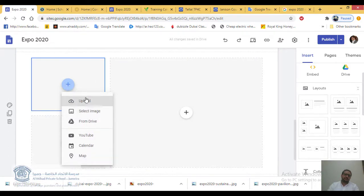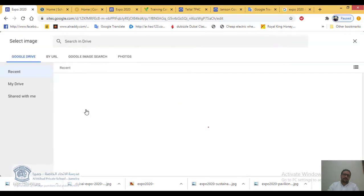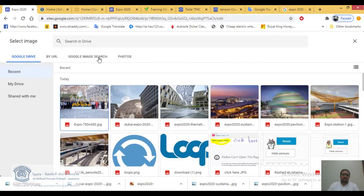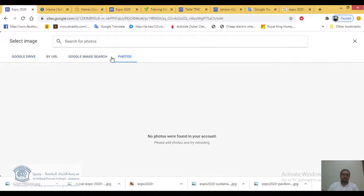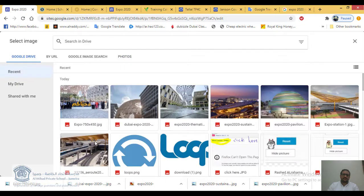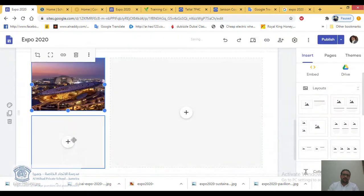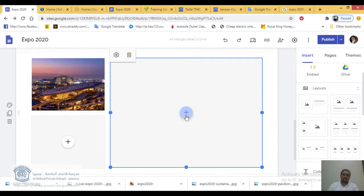You can upload an image or select an image from your Google Drive, or you can use Google Search or the Photos option. I have some images already in my Google Drive. I select the pictures I need, click Insert, and the image is added.